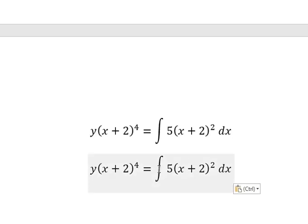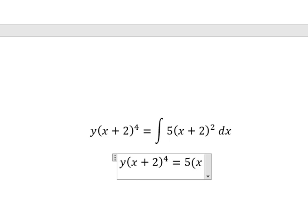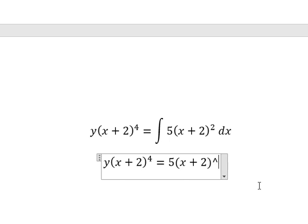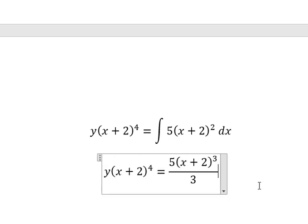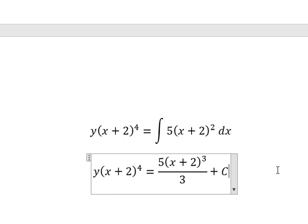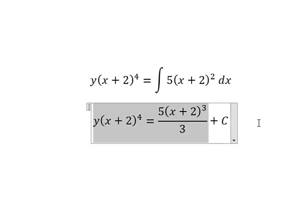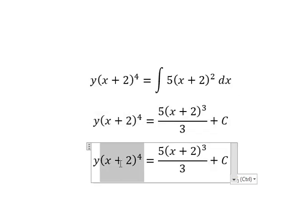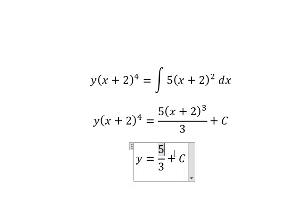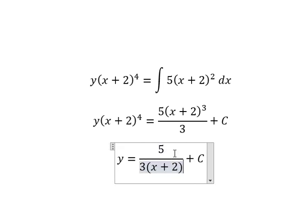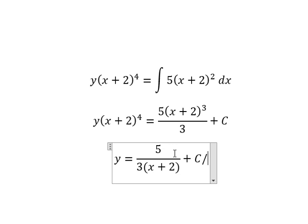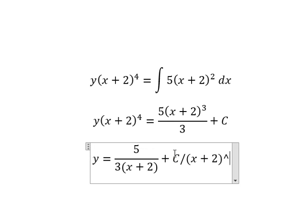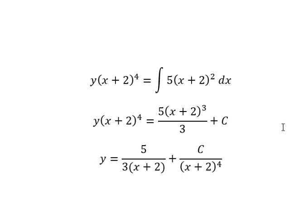So the integration of this one gives us 5 multiplied by (s+2) to the power of 3, over 3, and we add the constant C. Next we divide both sides by this one. This is the end — thank you for watching.